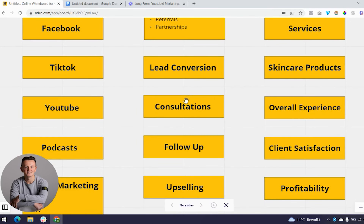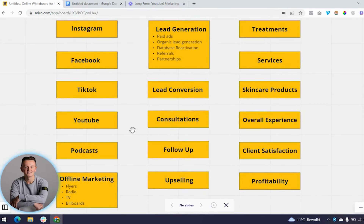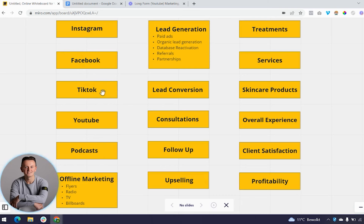At consultations, this is where the selling happens. You sit down with a potential or existing client, assess their needs, and provide the best solution for their specific situation. This is where you can charge high-ticket for treatment packages. The consultation strategy becomes much easier if your marketing is done correctly — because by then, people have already followed you on Instagram, Facebook, TikTok, YouTube, and seen your before and afters, testimonials, and staff content.